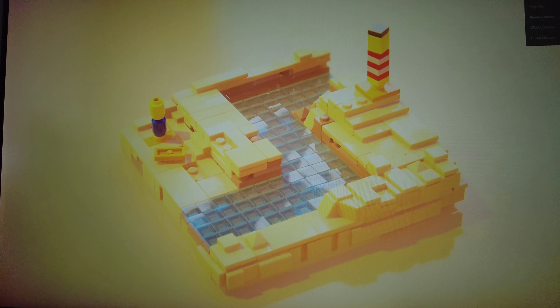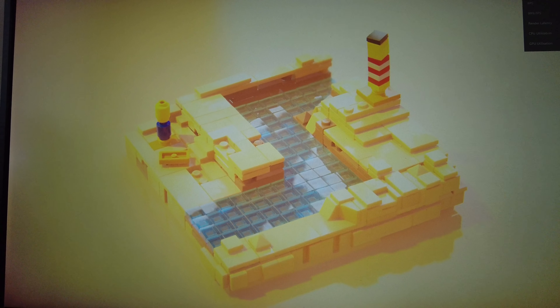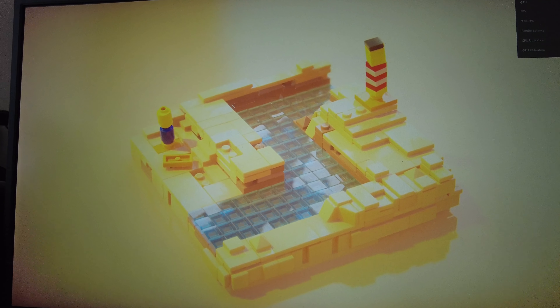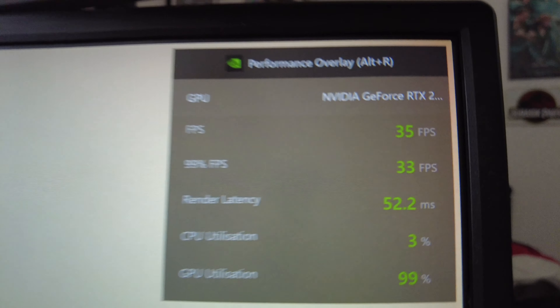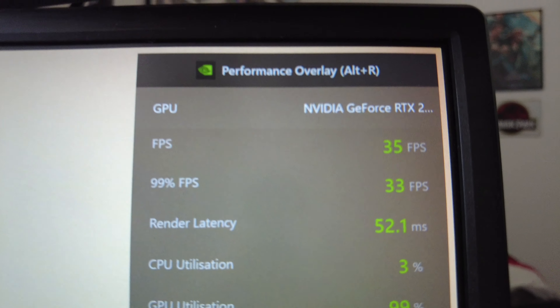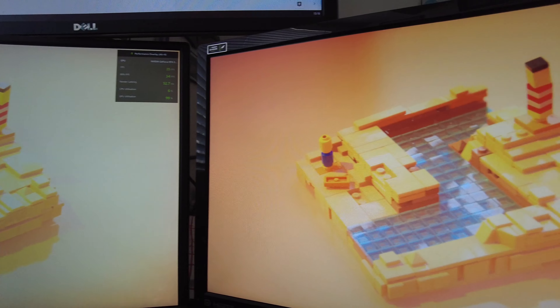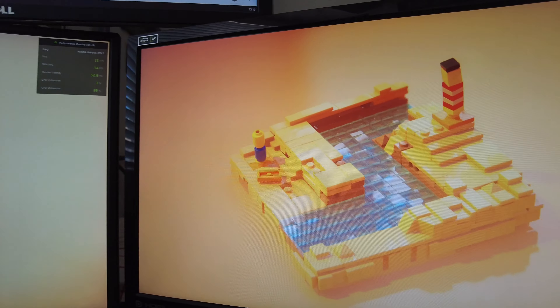I've knocked the resolution down to 1080p, turned off DLSS, and this is to set a baseline for my RTX 2080 — we're getting 33 to 35fps. I know this isn't a fair test, but on the right I have the same level, with the same settings, at the same resolution, running on my wife's PC, which has a GTX 1080 — the prior non-TI flagship. And we're getting a stunning 7 frames per second. It does look good though — all 7 per second.